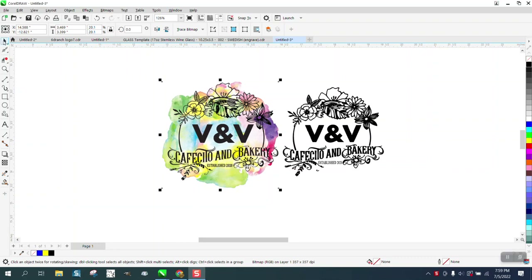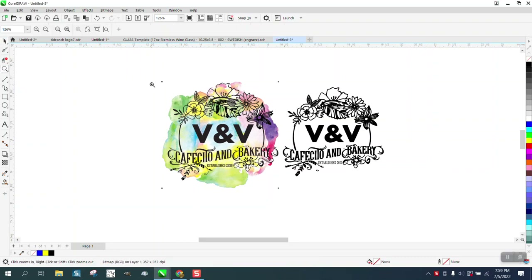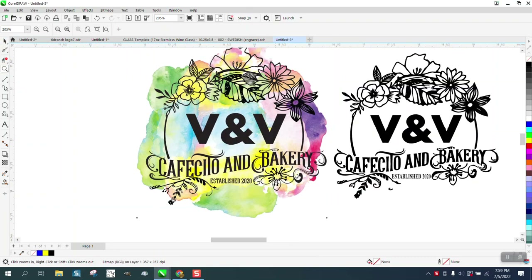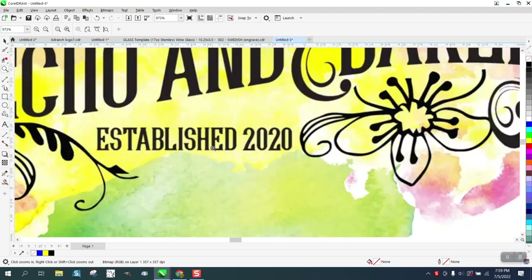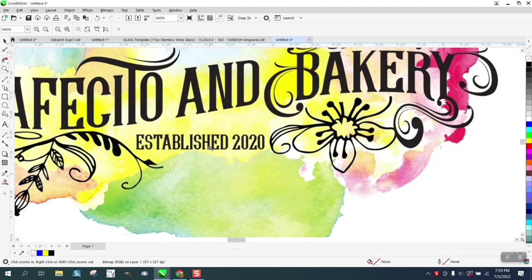Hi, it's me again with CorelDraw tips and tricks. Somebody sent me this logo that they have permission on — they're doing it for a company. The only thing is, Corel just doesn't trace fonts.